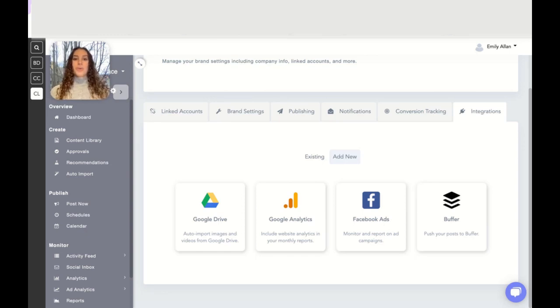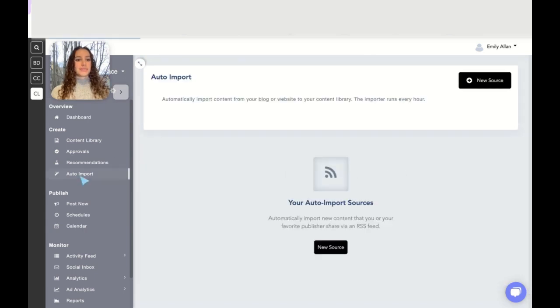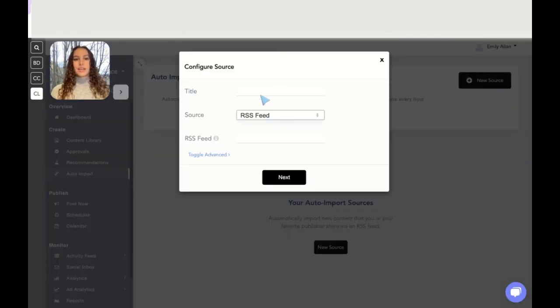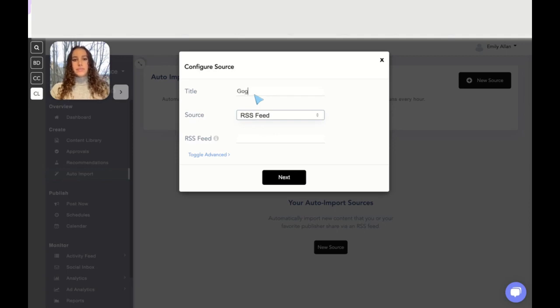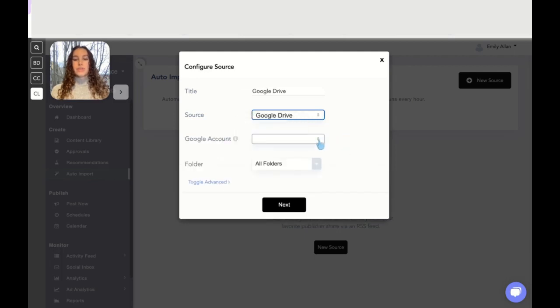Navigate into the tab auto import, click on new source, and give it a title. We're going to switch this to Google Drive. It will then have you select which account it's going to be pulling from and then the folders you want to bring in.